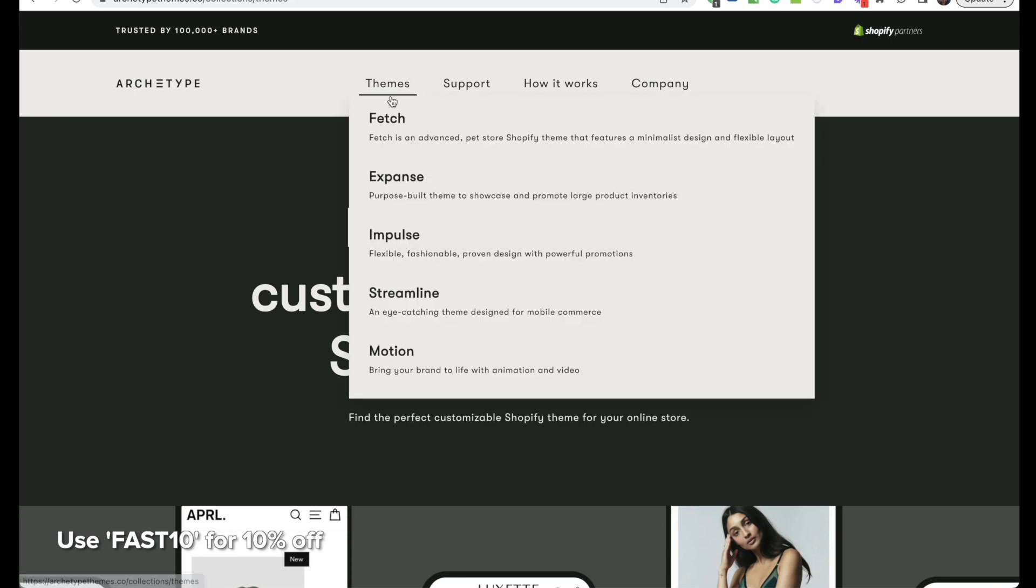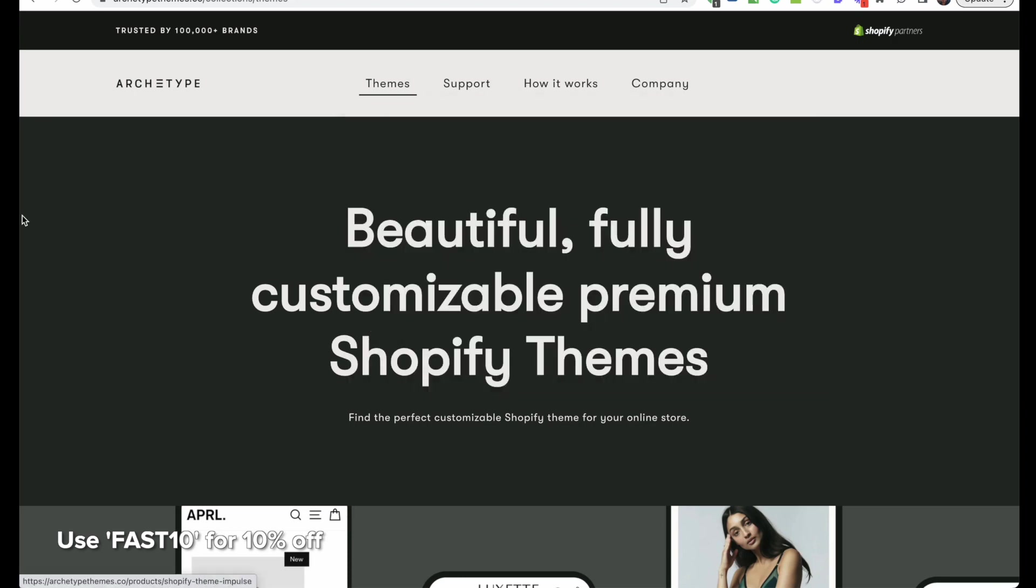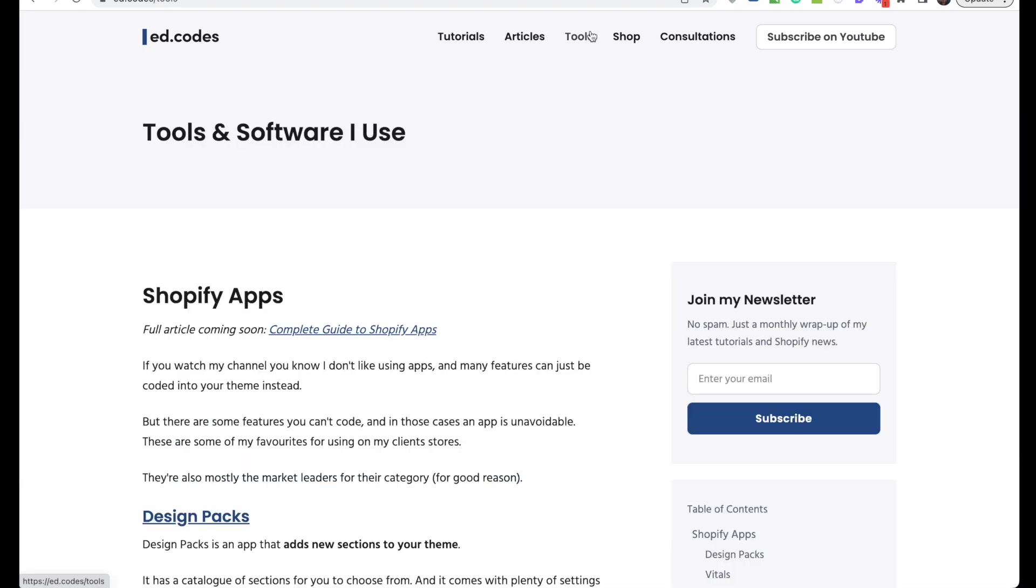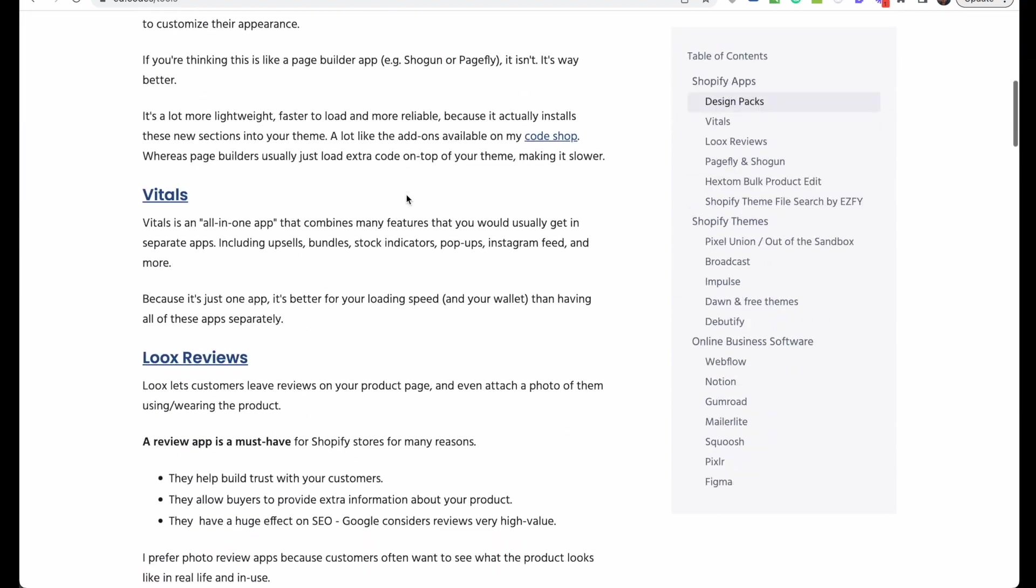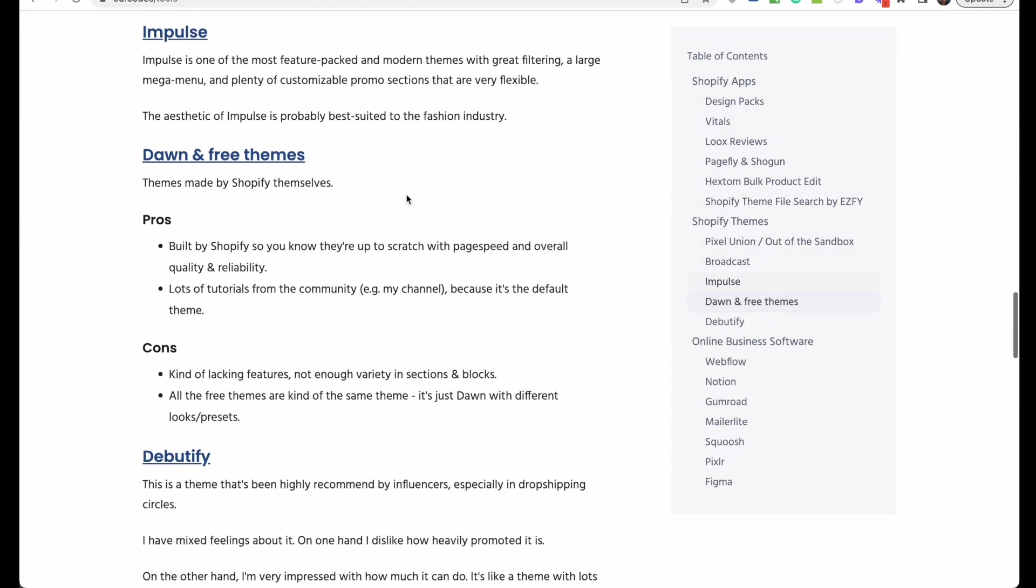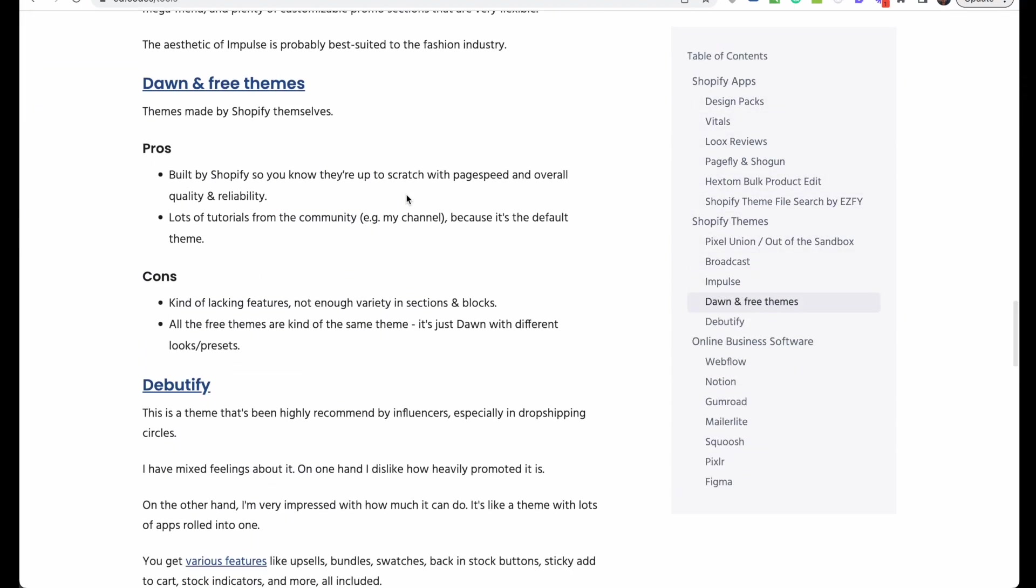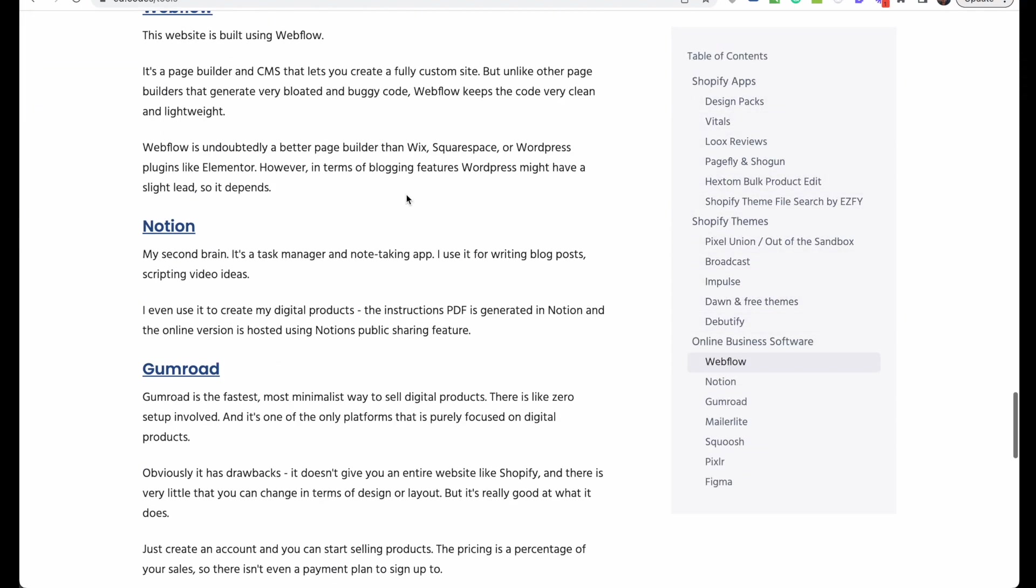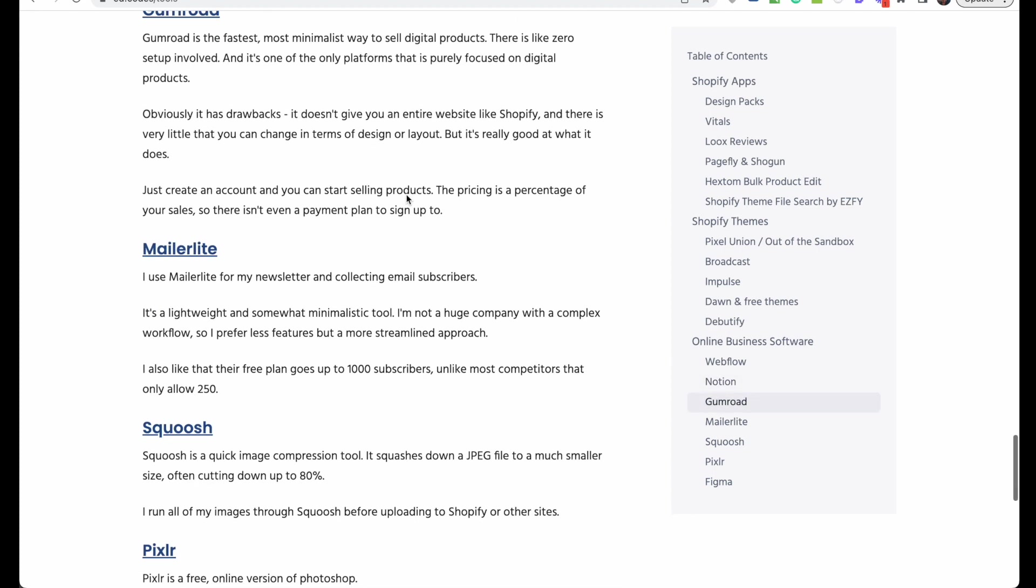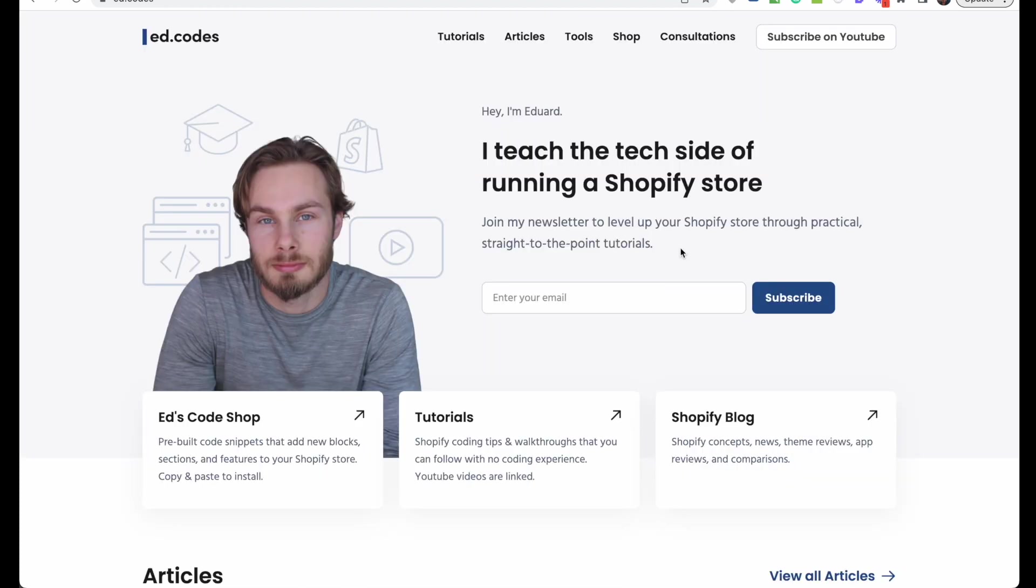That's it for today's video. I hope you found it useful. If you're interested in what other tools I recommend, check out the tools page on my website. I recommend some Shopify apps, different themes that I like, and other software I use for other parts of my online business like my newsletter. Speaking of my newsletter, you should sign up—it's just once a month, I do a quick summary of any Shopify news and tutorials I've released. Leave a comment if you have any questions or if you want me to do a similar video. I'll see you next time, bye.